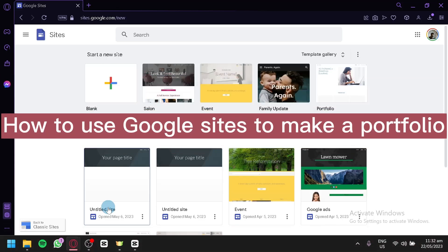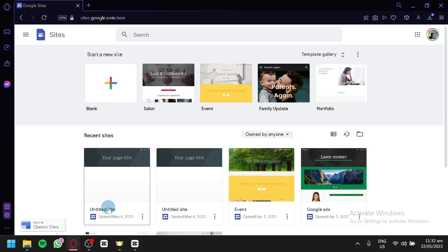How to use Google Sites to make a portfolio. Hello guys and welcome to today's video. We will teach you how to use Google Sites to make a portfolio. Google Sites is a user-friendly and versatile website builder that allows you to create and customize your own portfolio website without any coding or design skills. Whether you're an artist, photographer, designer, or a professional looking to showcase your work, Google Sites provides an intuitive platform to build a visually appealing and professional portfolio.